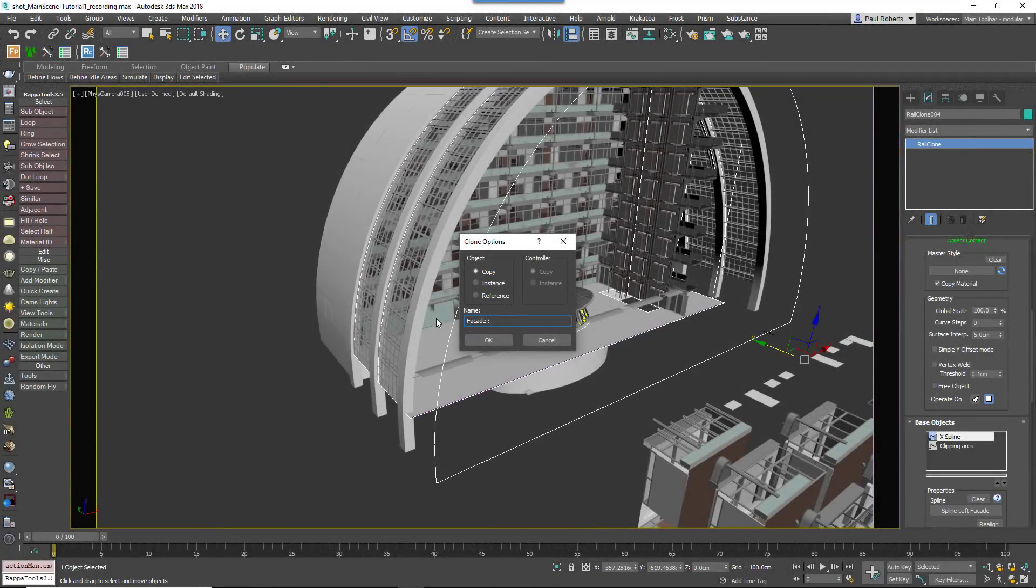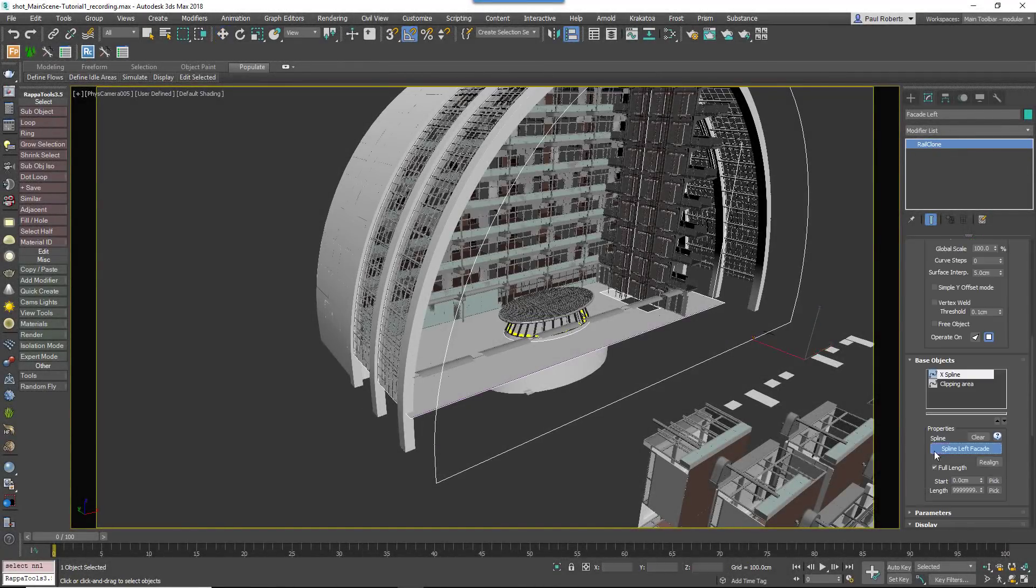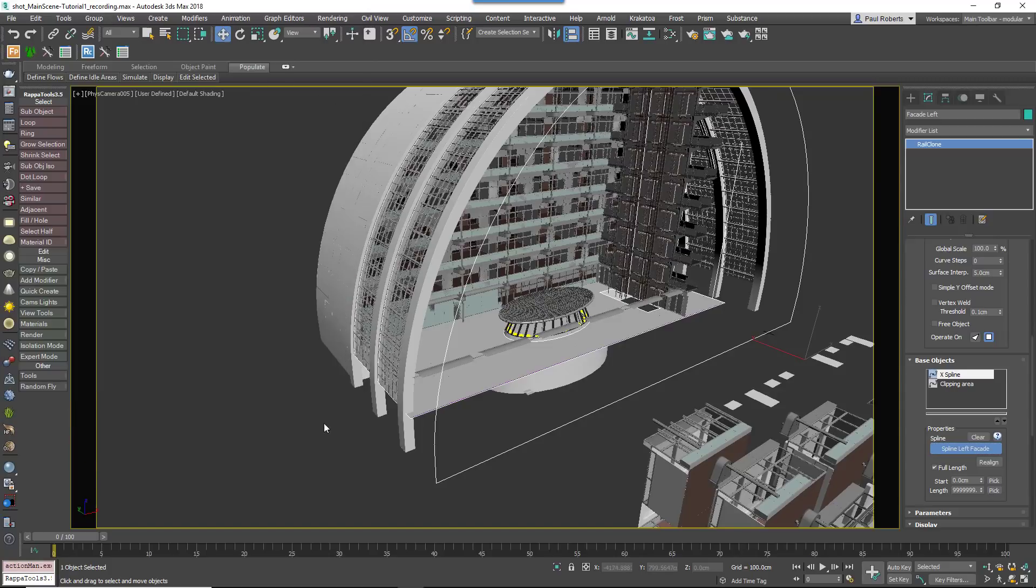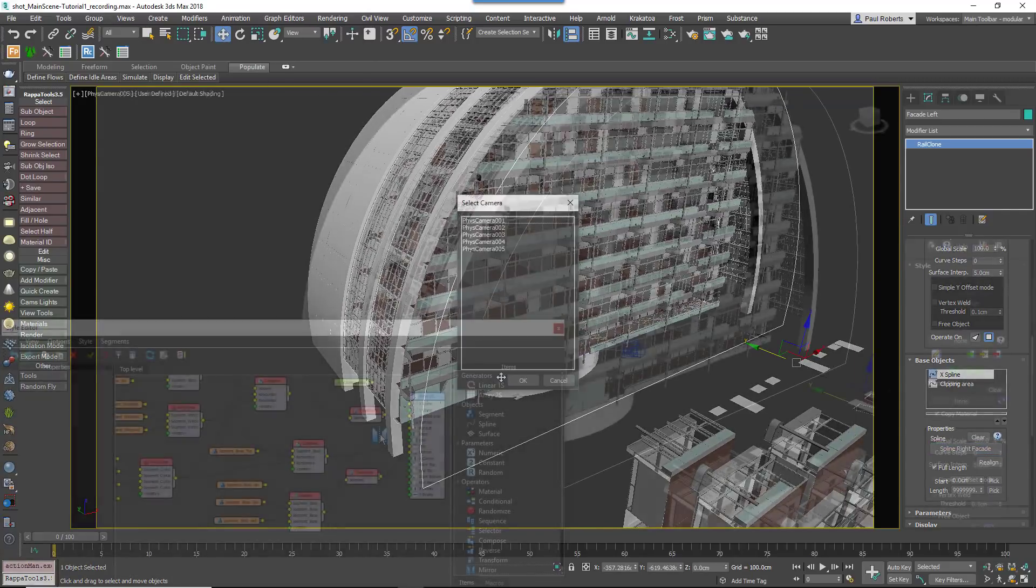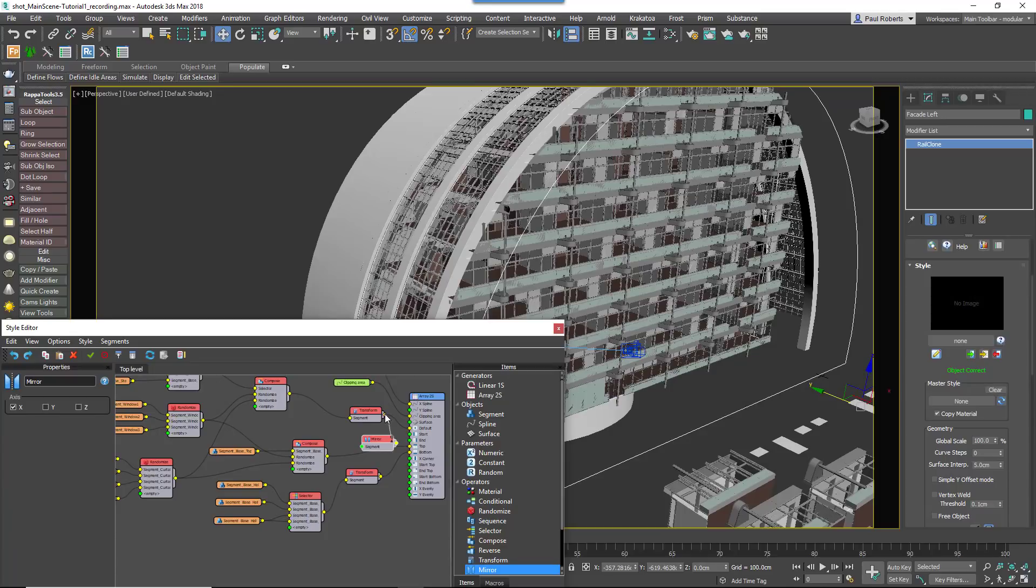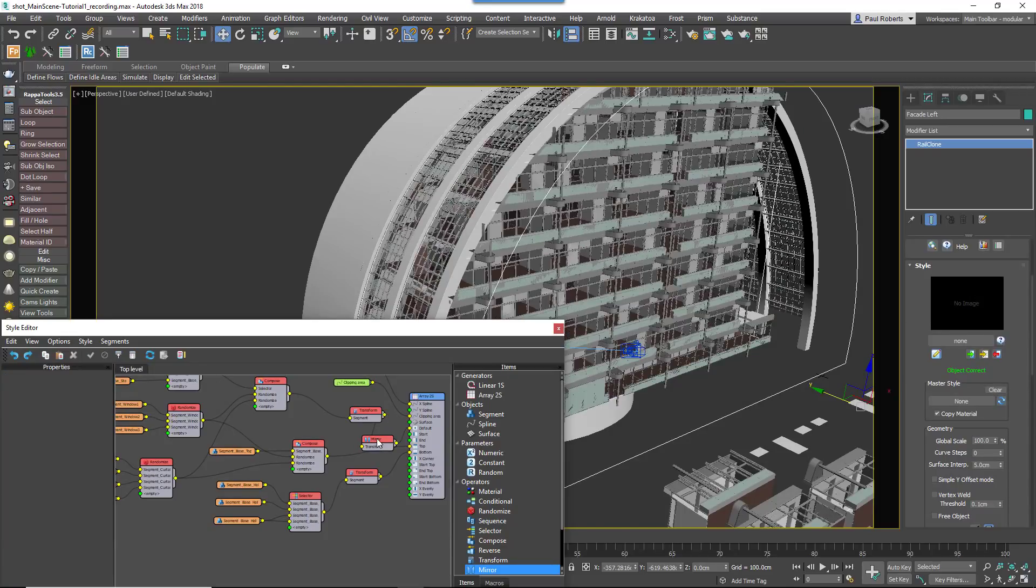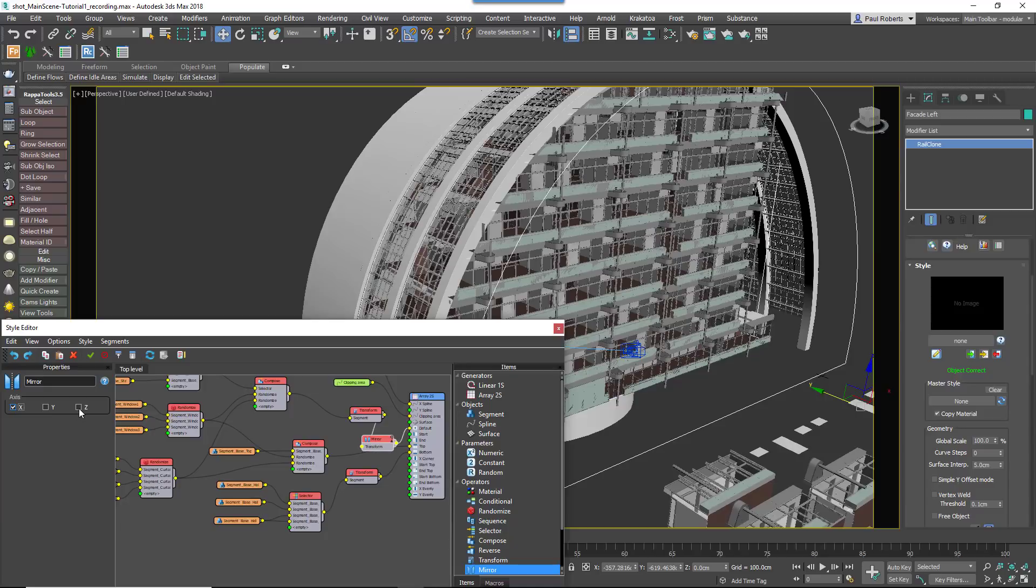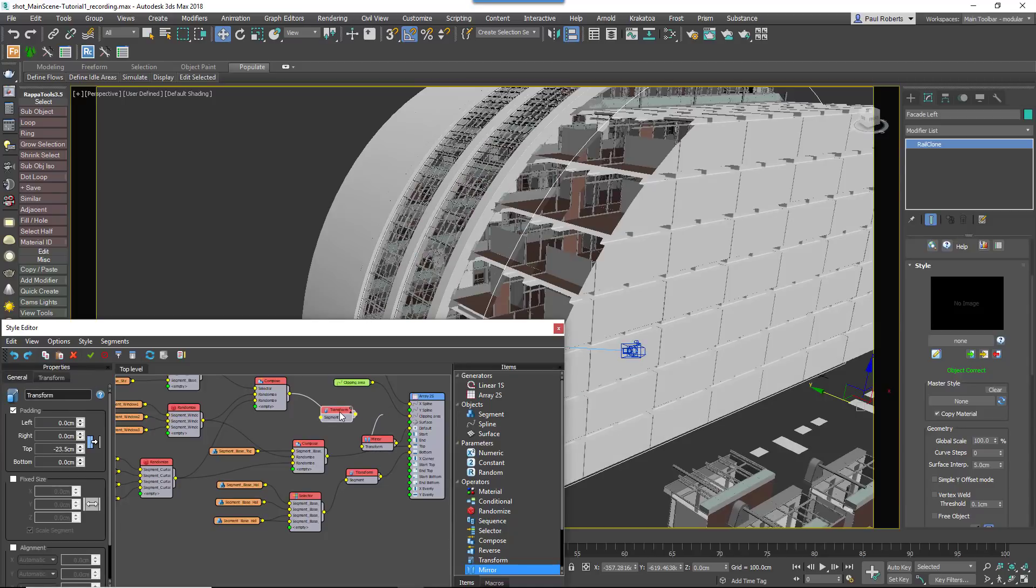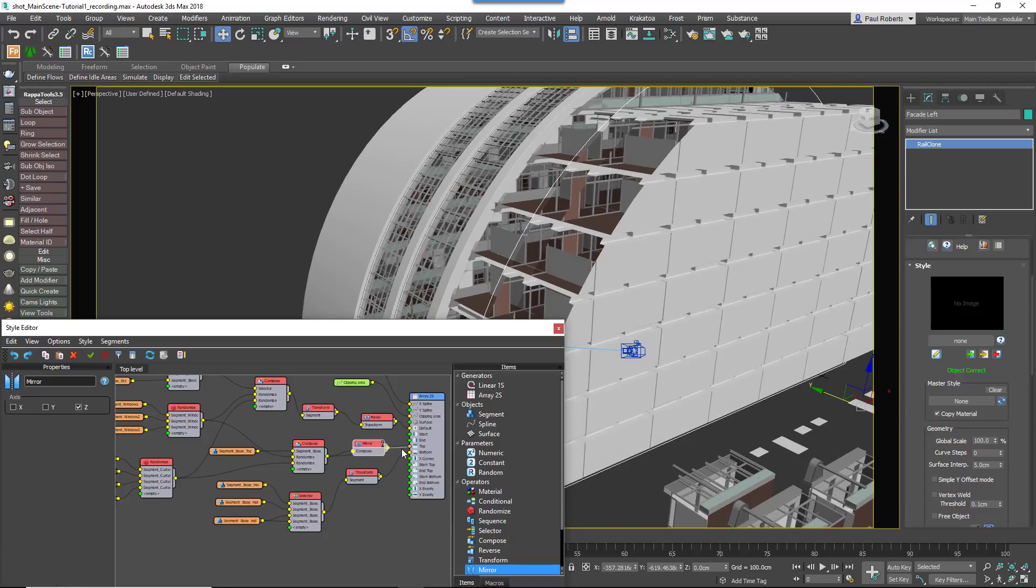To create the other side of the atrium you can duplicate the existing RailClone object and its spline, but then you've got to mirror the geometry. If we were using the L1S Generator we'd have a simple property for this, but for the A2S Generators you'll simply need to add mirror operators to all of the geometry inputs.